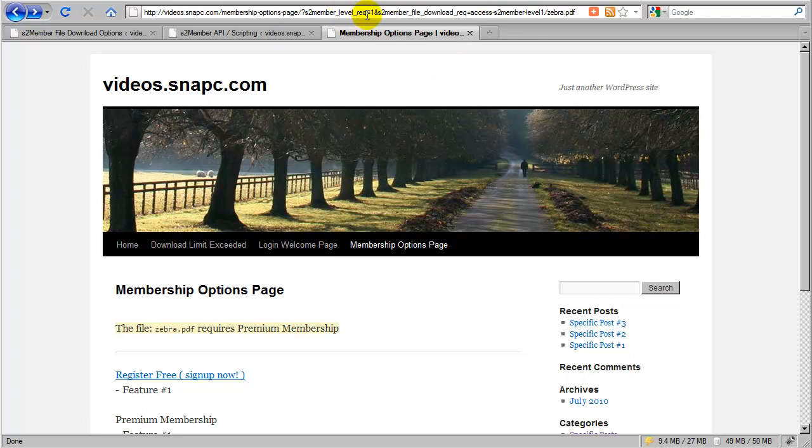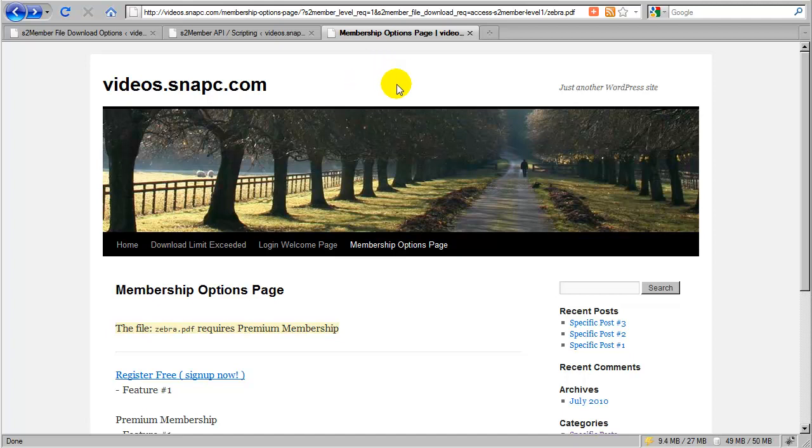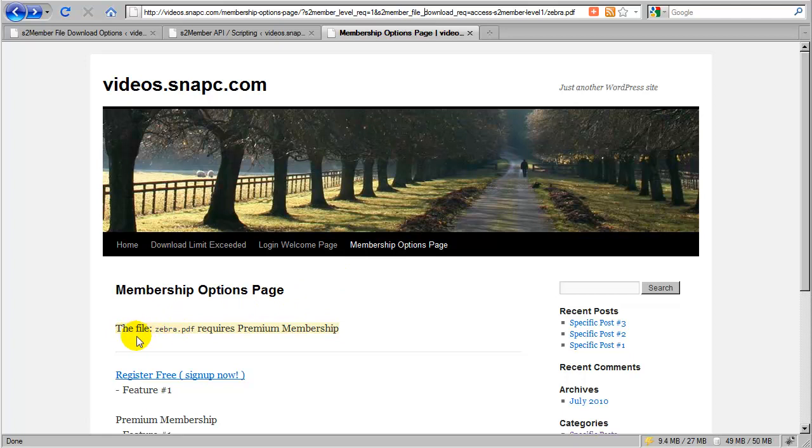Why is this important? Well, it's really not by default because S2 member does not make use of these variables. All it does is simply pass this information over to your membership options page so that if you'd wanted to make use of that information, you could as the site owner. If you're an advanced user and you know how to make use of these query string variables, or if you have a developer working with you, then he could make use of these variables.